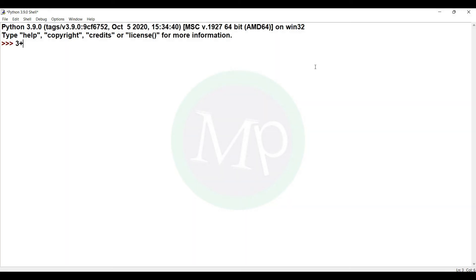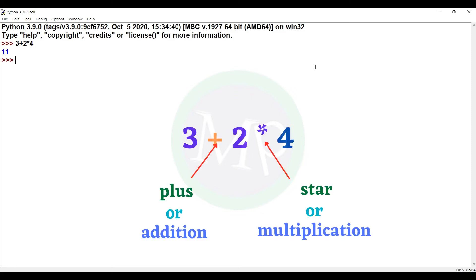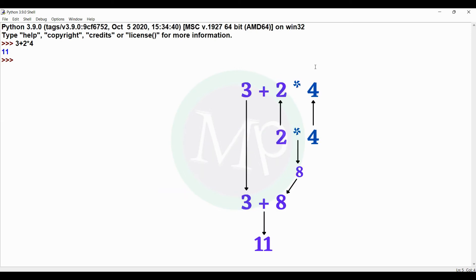Let's evaluate 3 plus 2 star 4. The output is 11. In this expression, plus and star are two operators. The star operator has higher priority, so first 2 star 4 is evaluated, giving 8. Then 3 plus 8 gives 11.